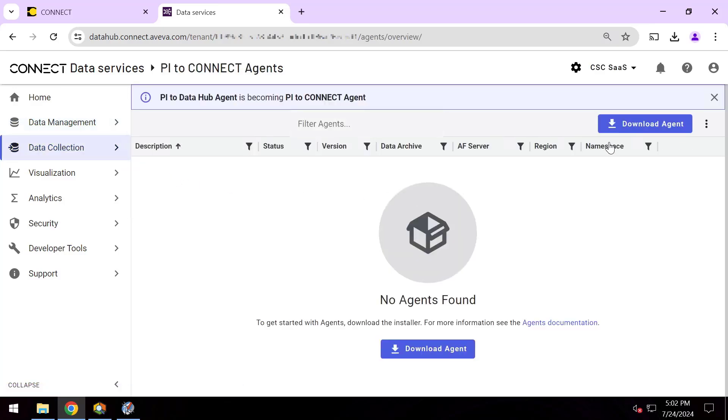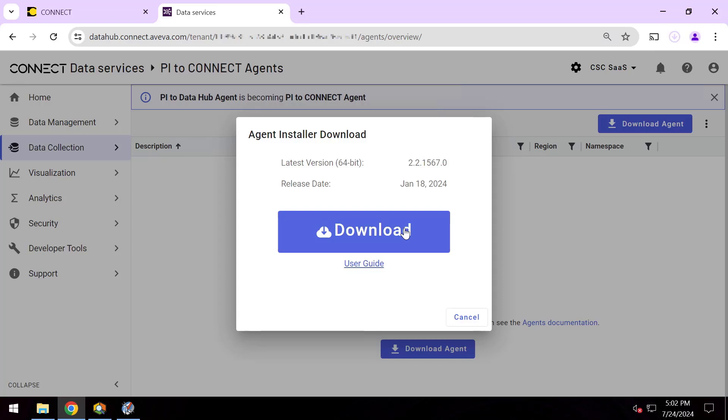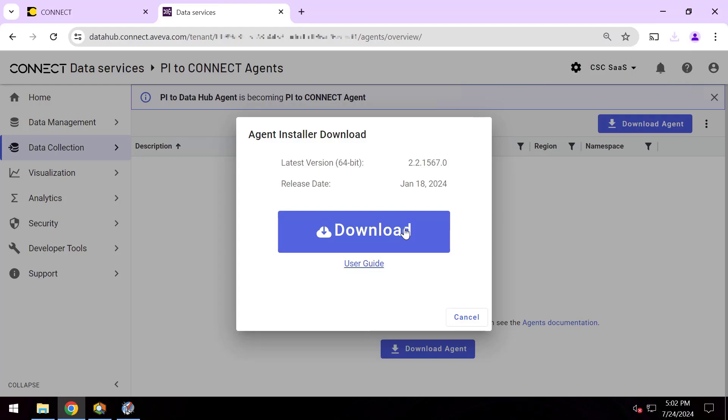Now this is going to be that continuously running service that's going to maintain the synchronization between the specific data items that I pick to send to the cloud and my cloud tenant. You can see it's gone ahead and downloaded this kit. The actual installation process for this is very straightforward, just a few minutes, and we'll go ahead and do that now.